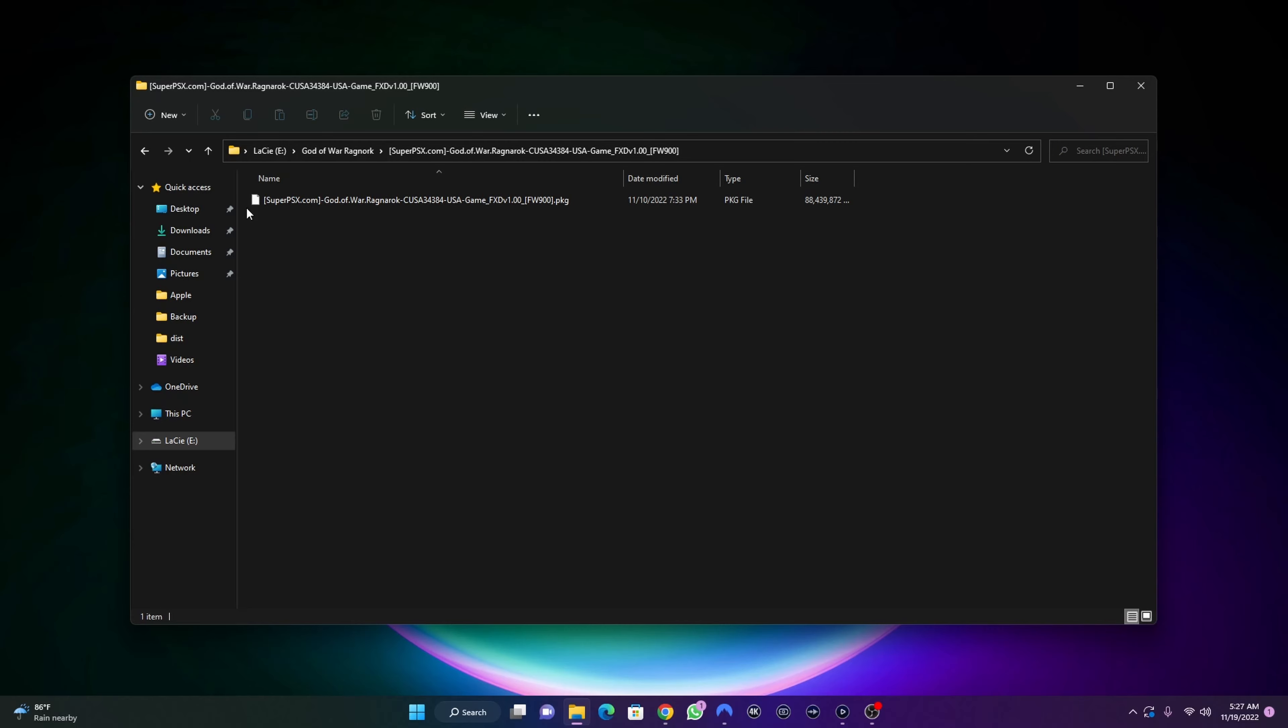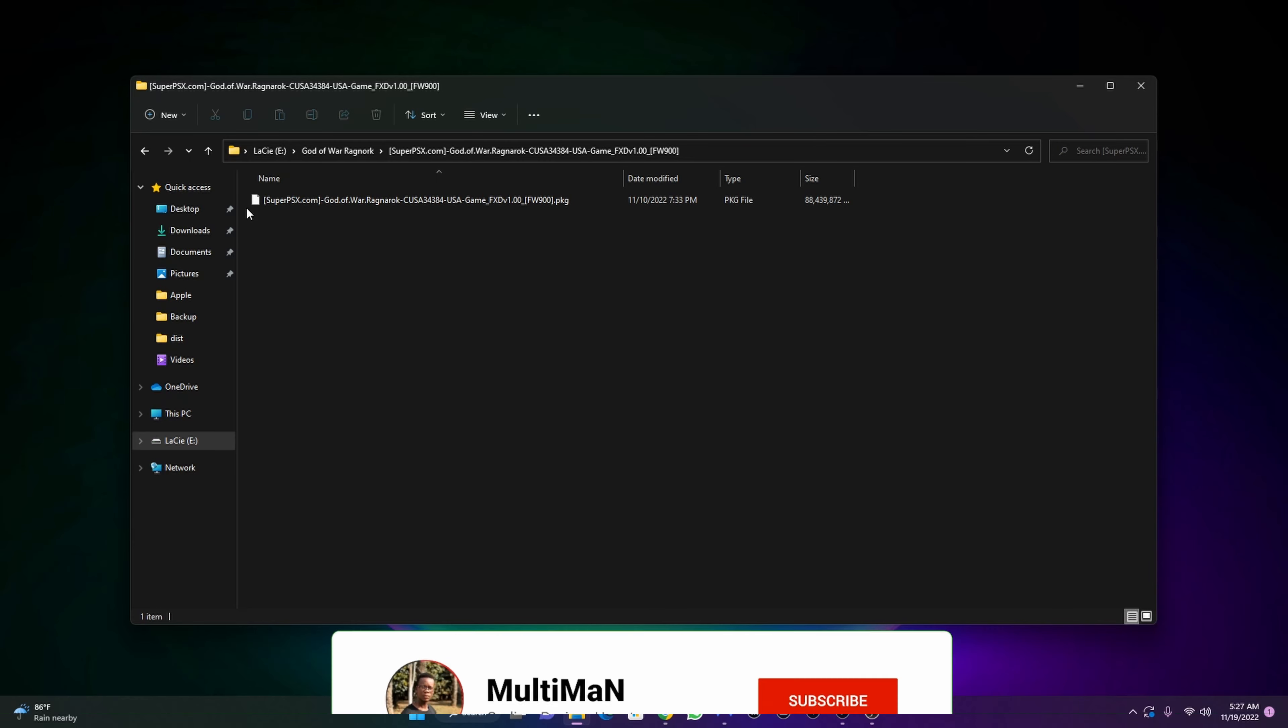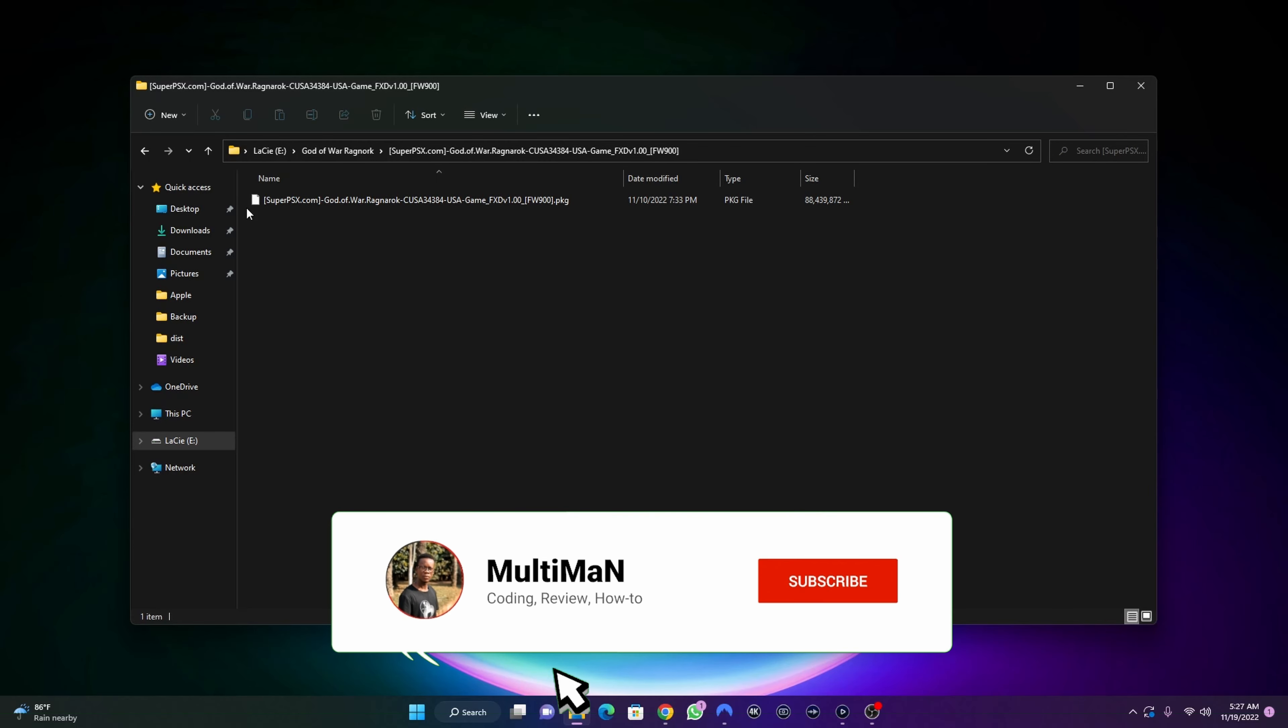From here I'm going to move to my PlayStation 4, set up the jailbreak, then I will transfer the game.